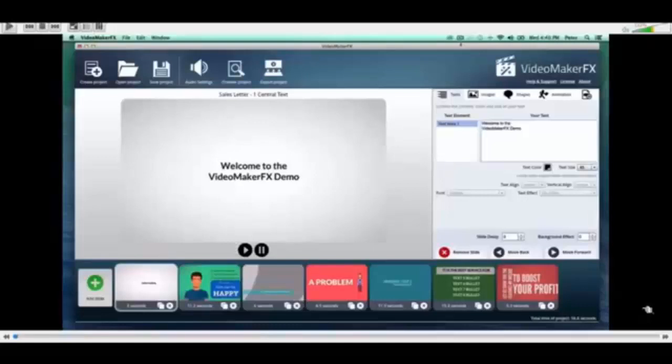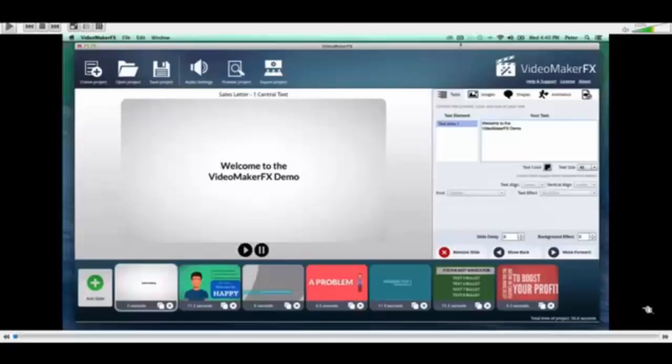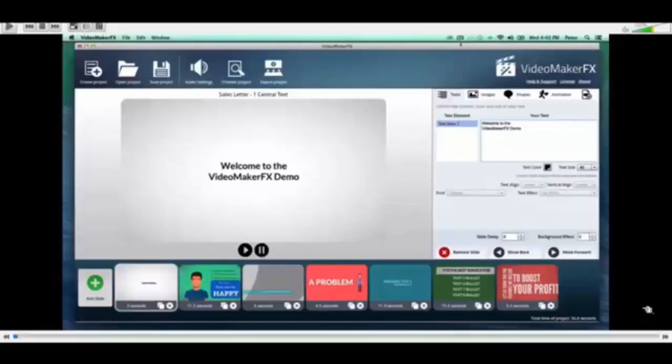Hi and welcome to my review of Video Maker FX. It's going to be quite a short review. In a second I'm going to hand you over to the software creator who's going to take you quickly through the software's features.